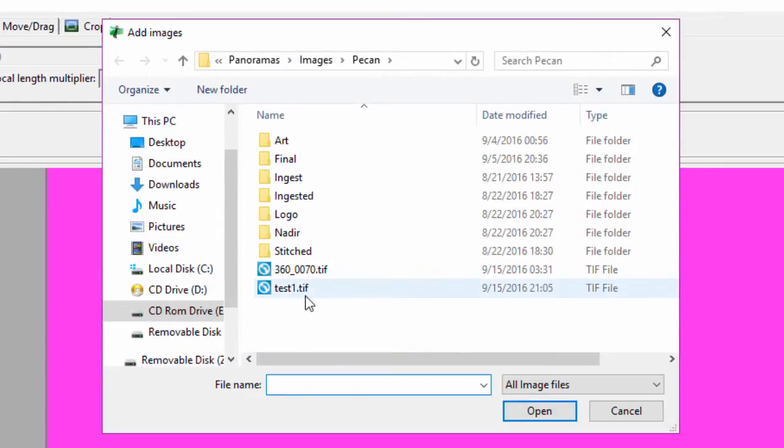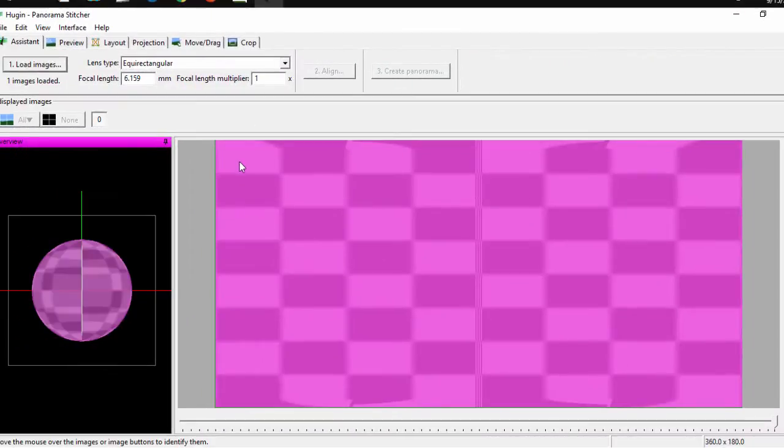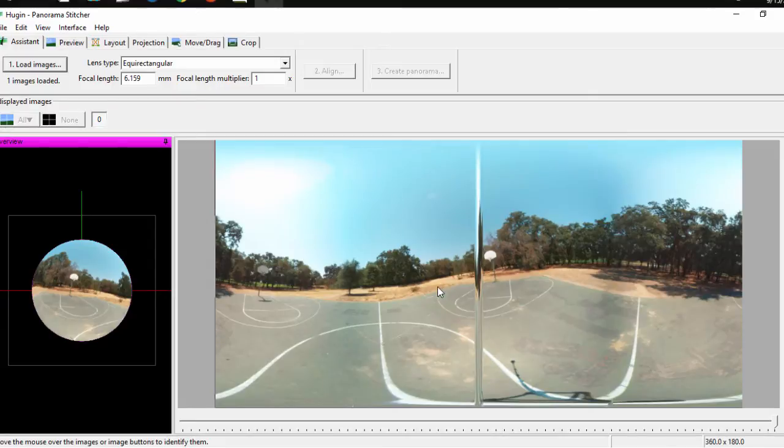So we're going to open up the stitched image that we already have. You can ignore this line here, because in your final image you will not have it.